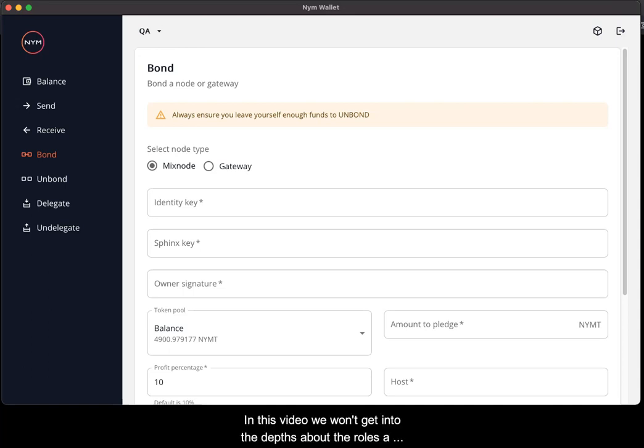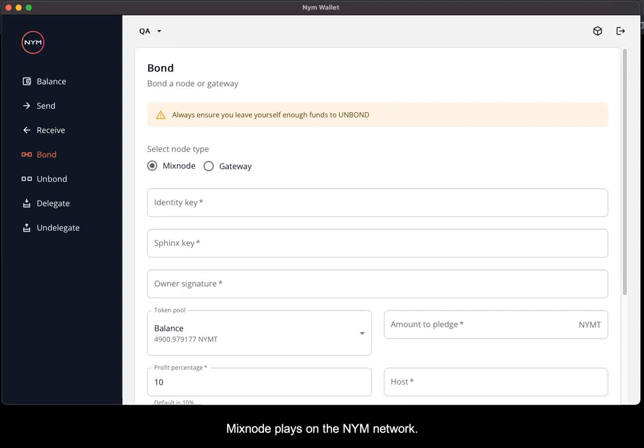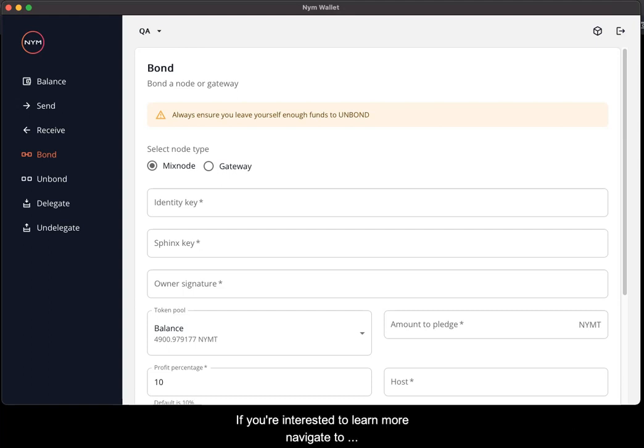In this video we won't go into depth about the roles a mixnode plays on the NYM network as this is documented on the website. If you're interested to learn more, navigate to nymtech.net/docs for more information.